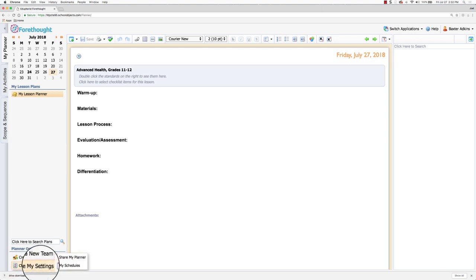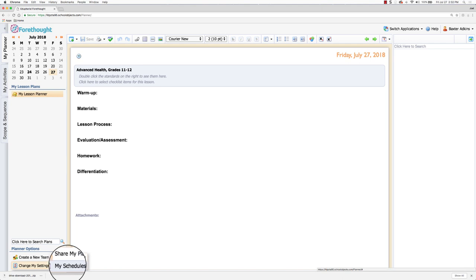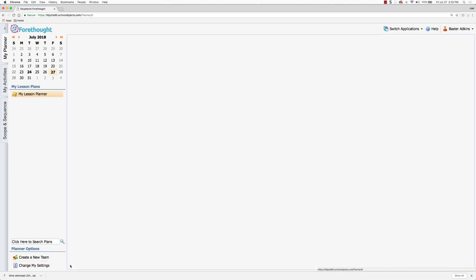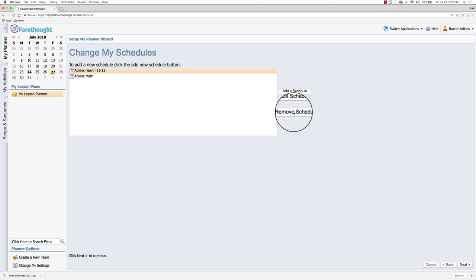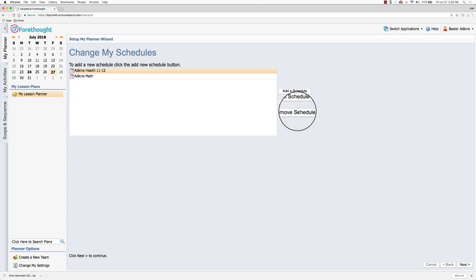So I'm going to click change my settings and here I have the option for my schedules. When you click this it's going to show you what your schedules were for last year. And in here what I can do is I can select any of the items that are in my schedule and access the different buttons over here on the right.